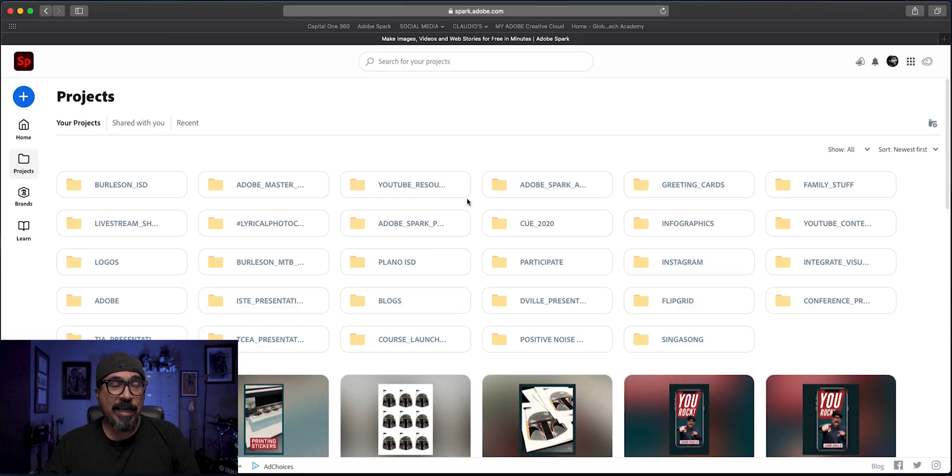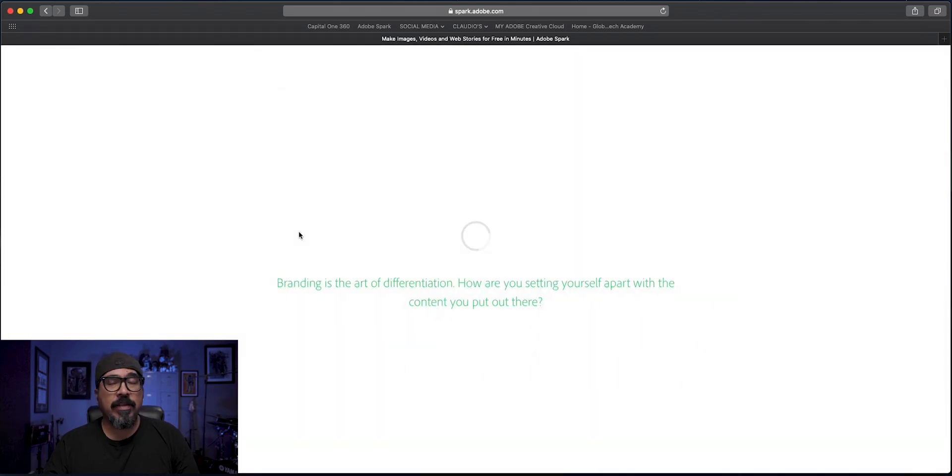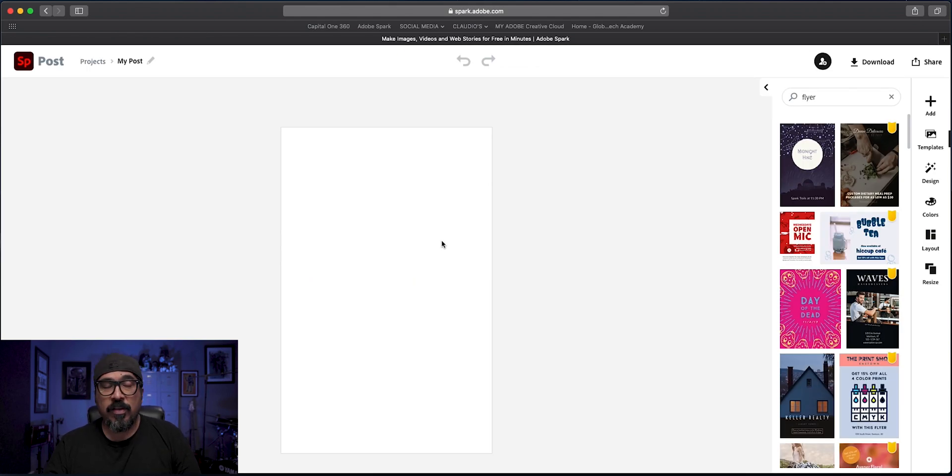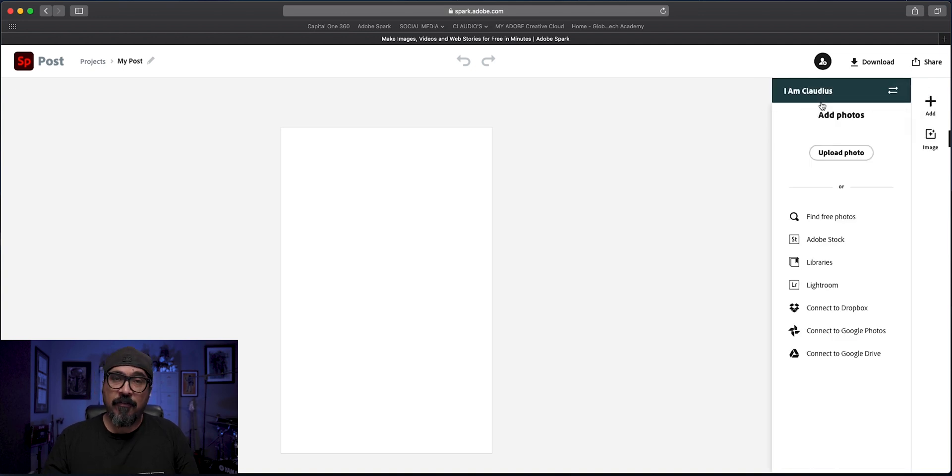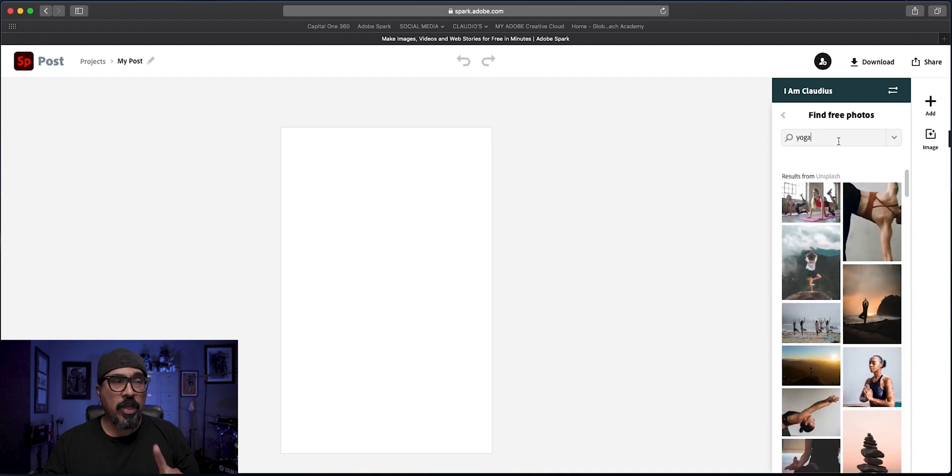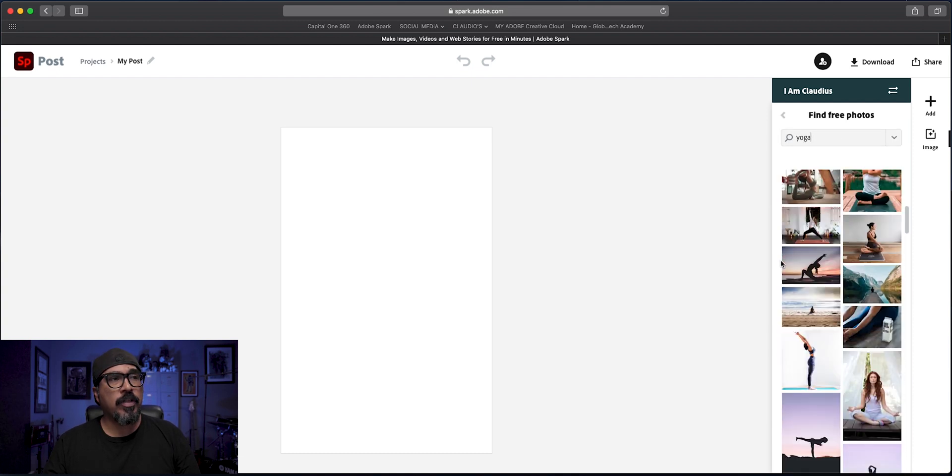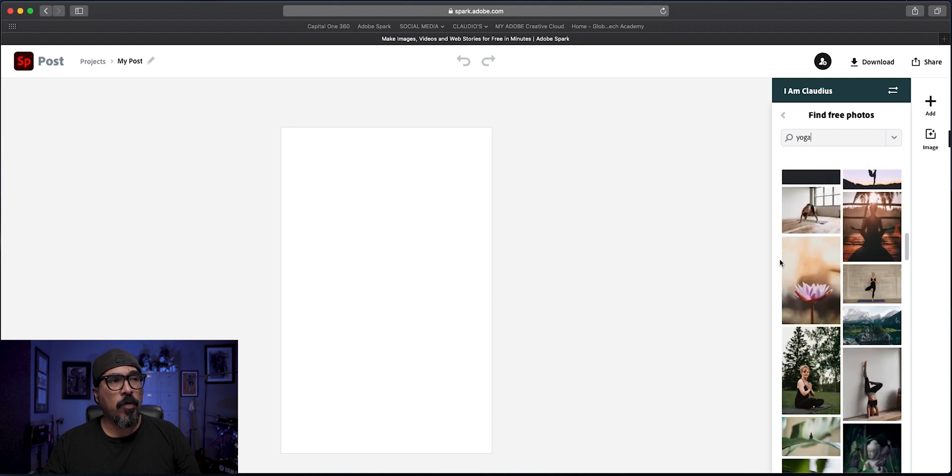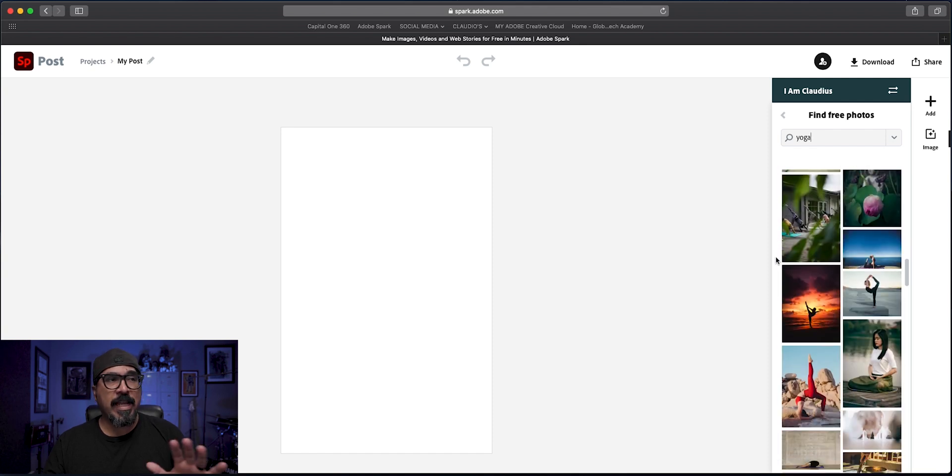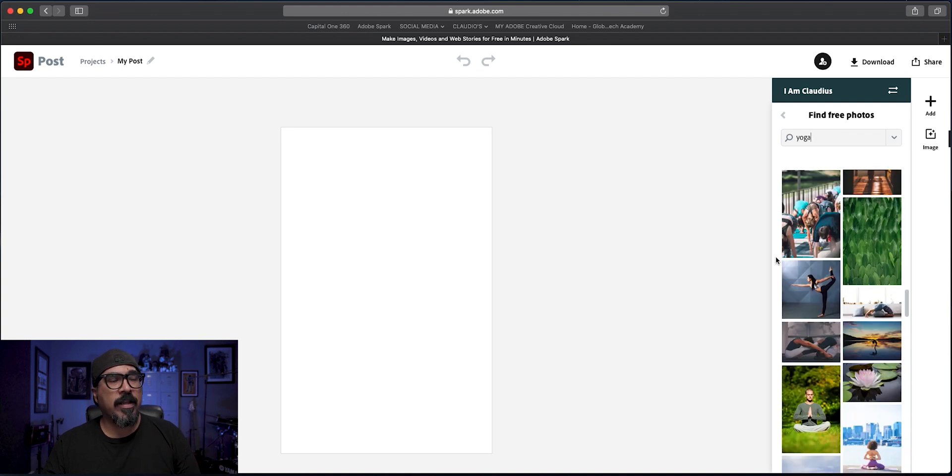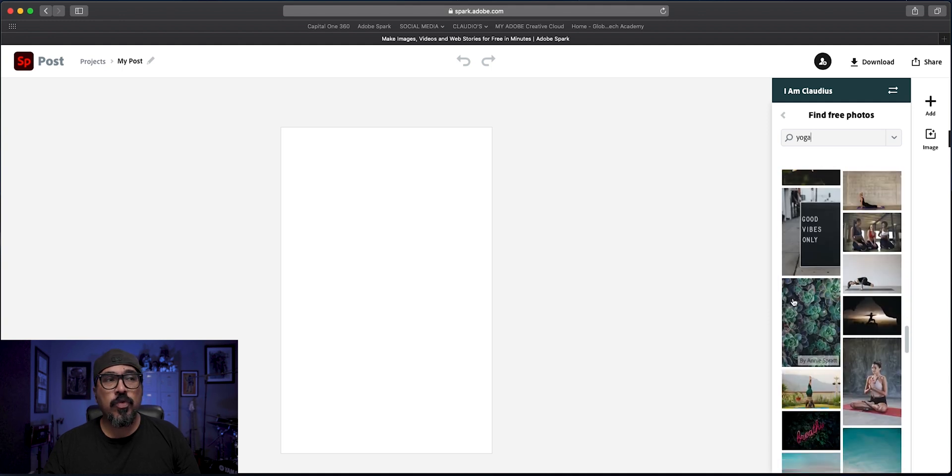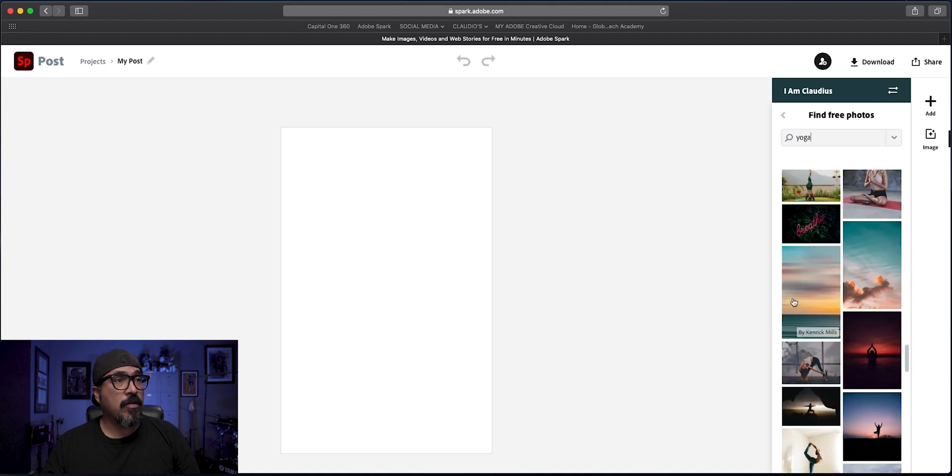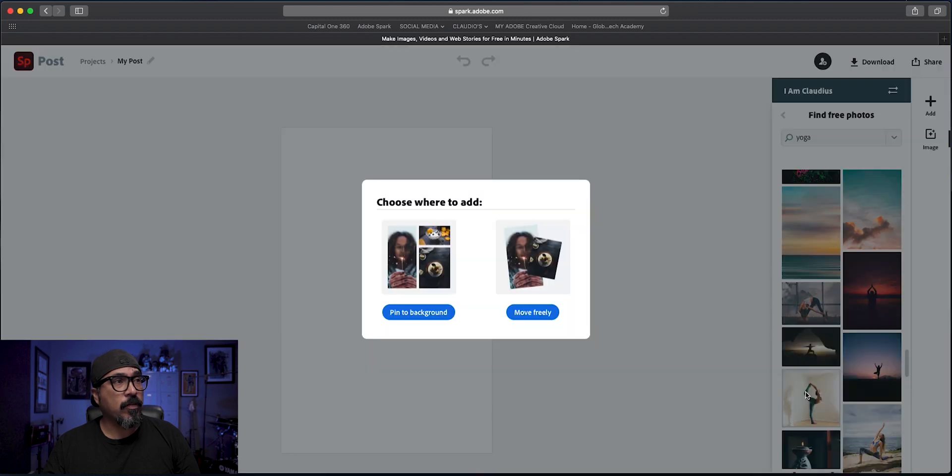I'm going to start by clicking on the blue plus sign to start a project and right there I have the option to choose flyer. It is 11 by 17 but you could always change that to any size you want. First thing I'll do is click on add and look for a photo. I'm going to find a free photo. I've already typed in yoga here and I'm going to scroll through to look for one with the pose that I want. Pretty much any one will work but I'm going to look for one that has not too much of a distraction in the background.